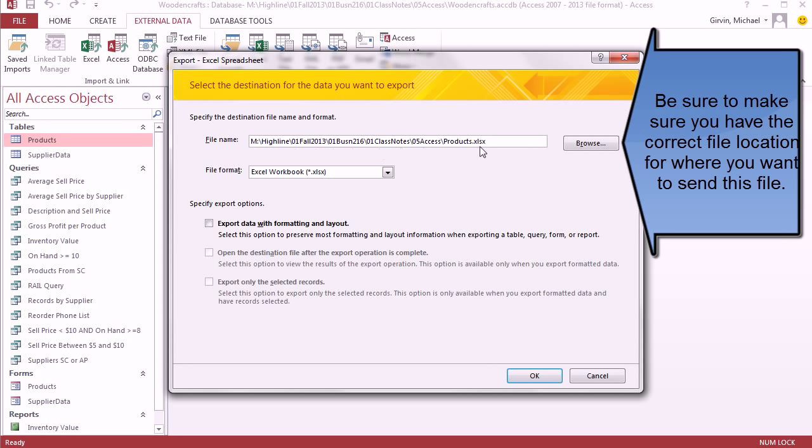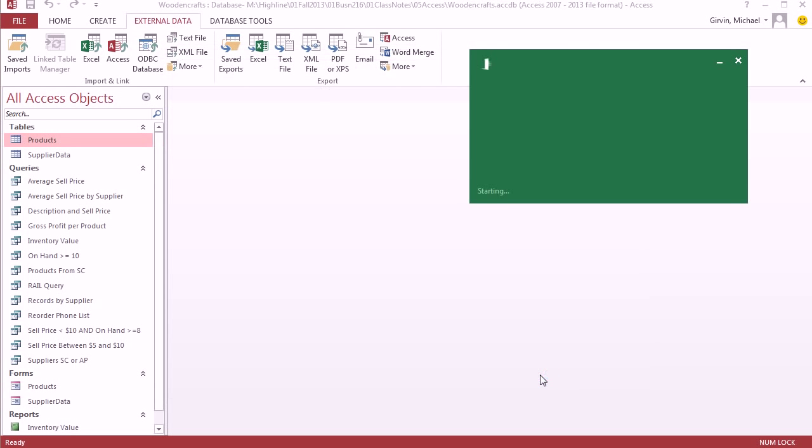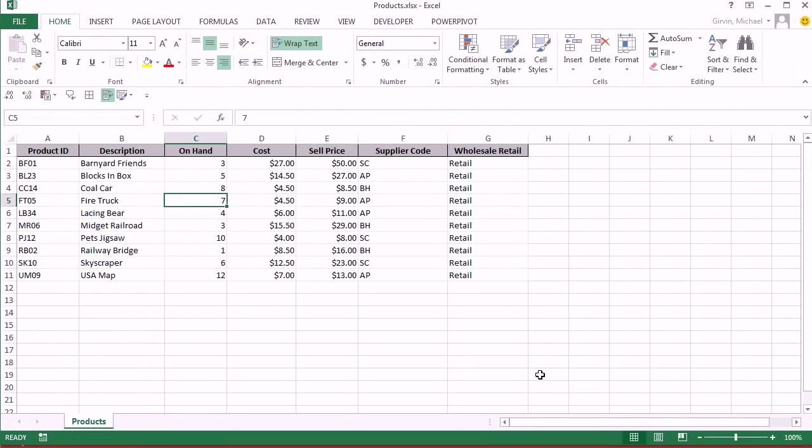There's the file path. That's the correct file path. Excel workbook. I'm going to say Export Data with Formatting and Layout. Open the file after we export it. Click OK. You've got to be kidding. It's that easy?